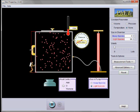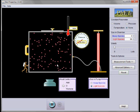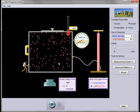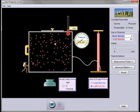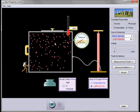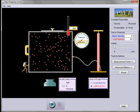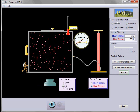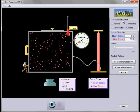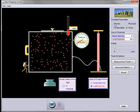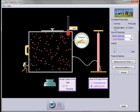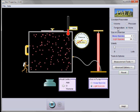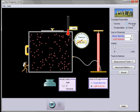So using this simulation, we can look at the combined gas law where we can alter pressure, volume, and temperature. Or by coming under here and looking at the constant parameter, we can set volume constant, or temperature constant, or the pressure constant.